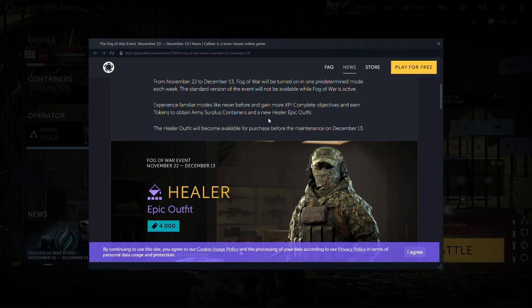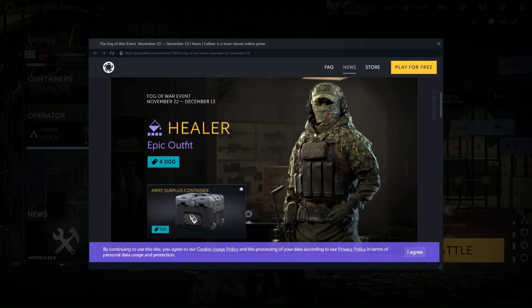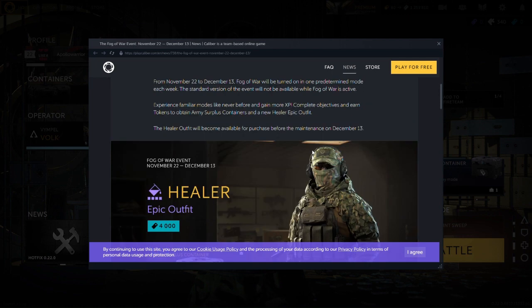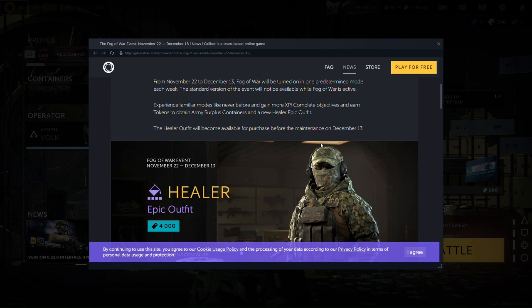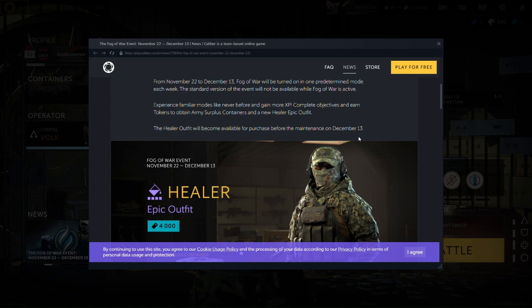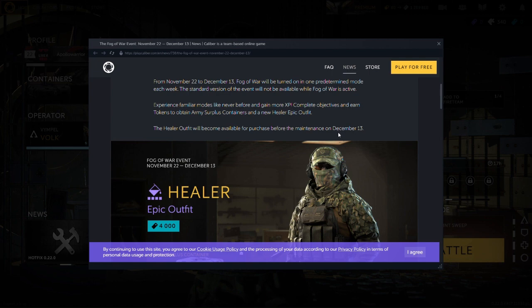And the new healer epic outfit. Okay. This is the outfit. Healer outfit will become available for purchase more maintenance on December 13th. Hopefully this means controller support. You know what I mean. Wink wink. Maybe that might be the time. Maybe November 22 or December 13th we'll get a controller update.